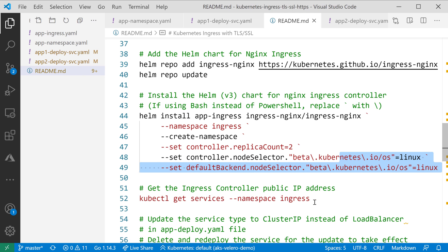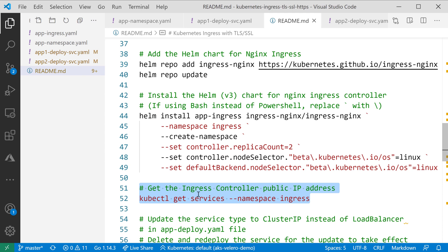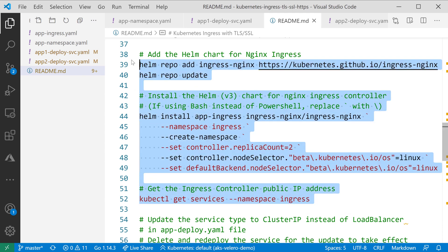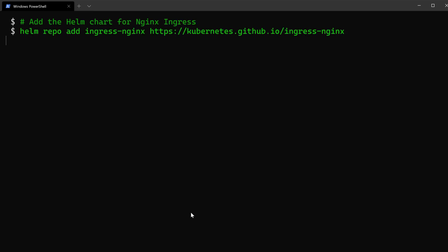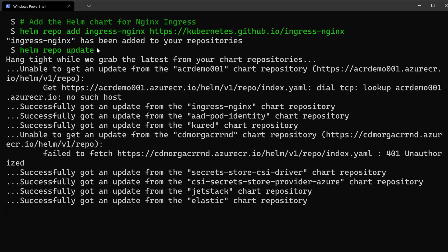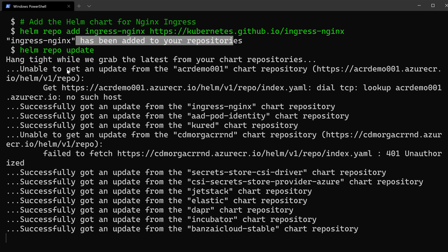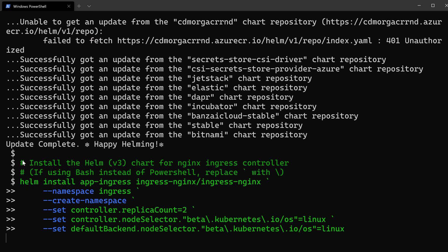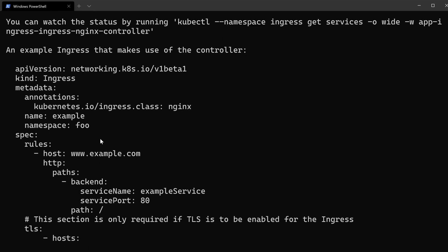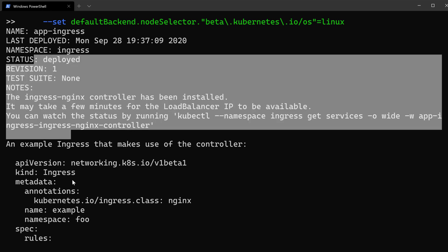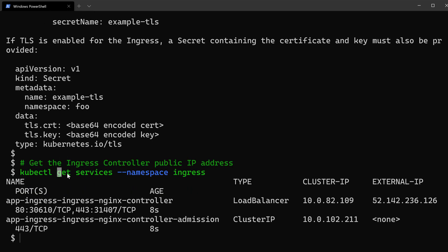Deploying the ingress controller also creates a public IP address used for it. Running get services will retrieve that IP. After copying and running those commands — adding Nginx to repositories, updating the repo, and running the Helm install — we get a success message. The ingress controller is deployed, and getting services from the ingress namespace shows the external IP address for the controller.